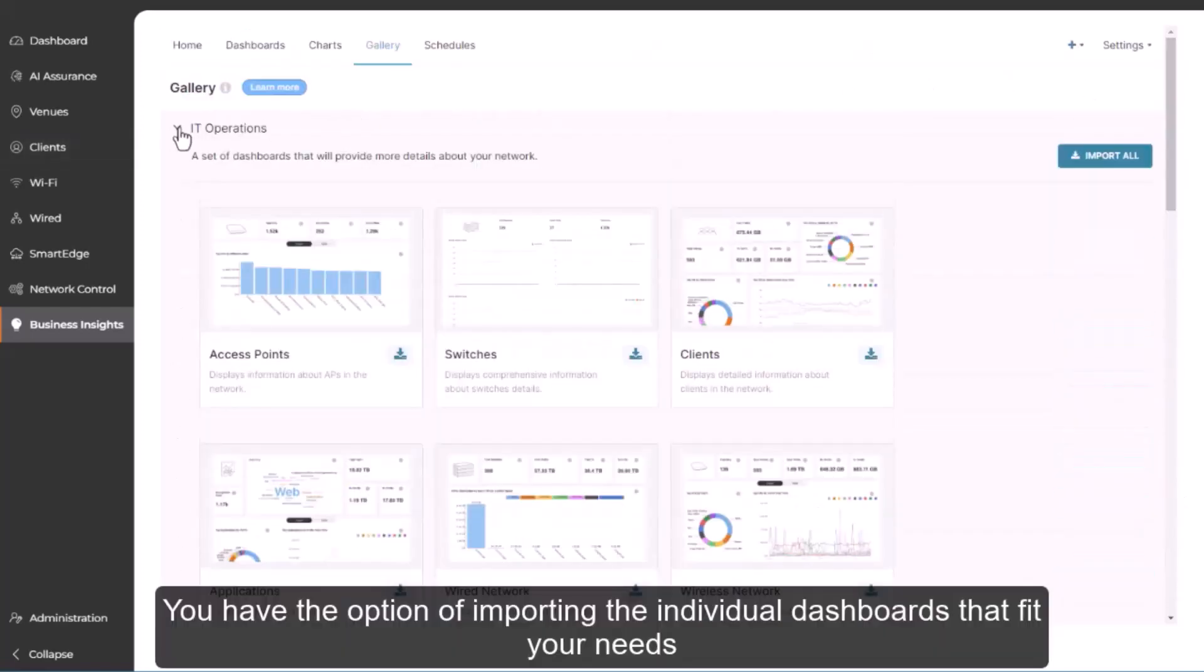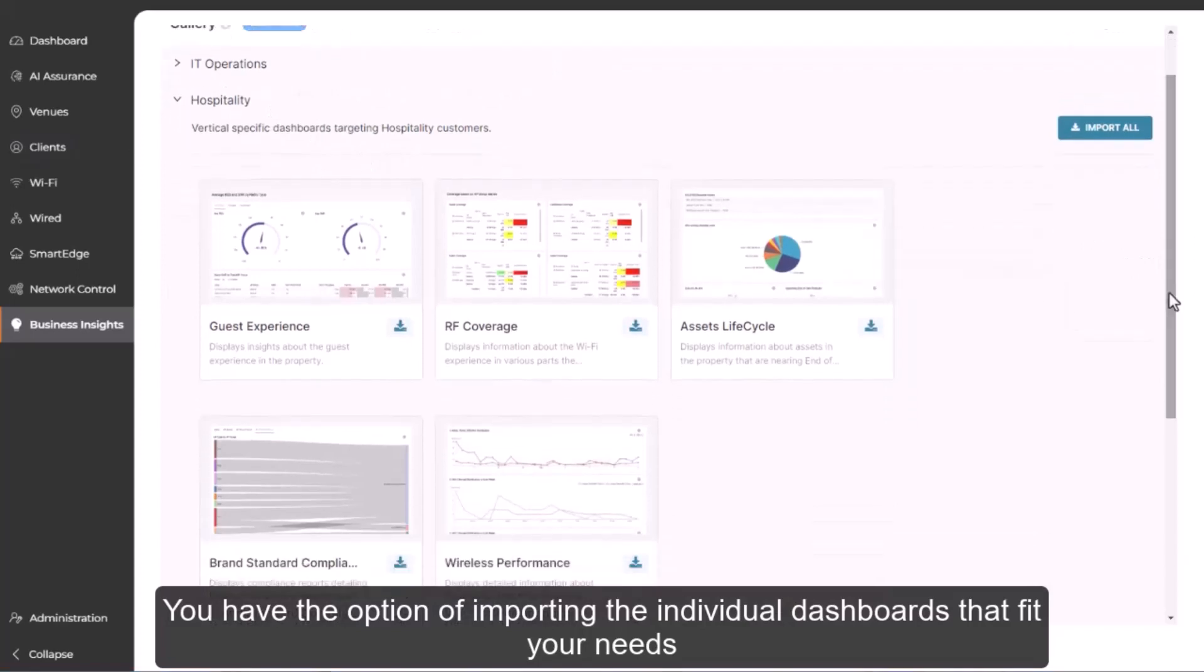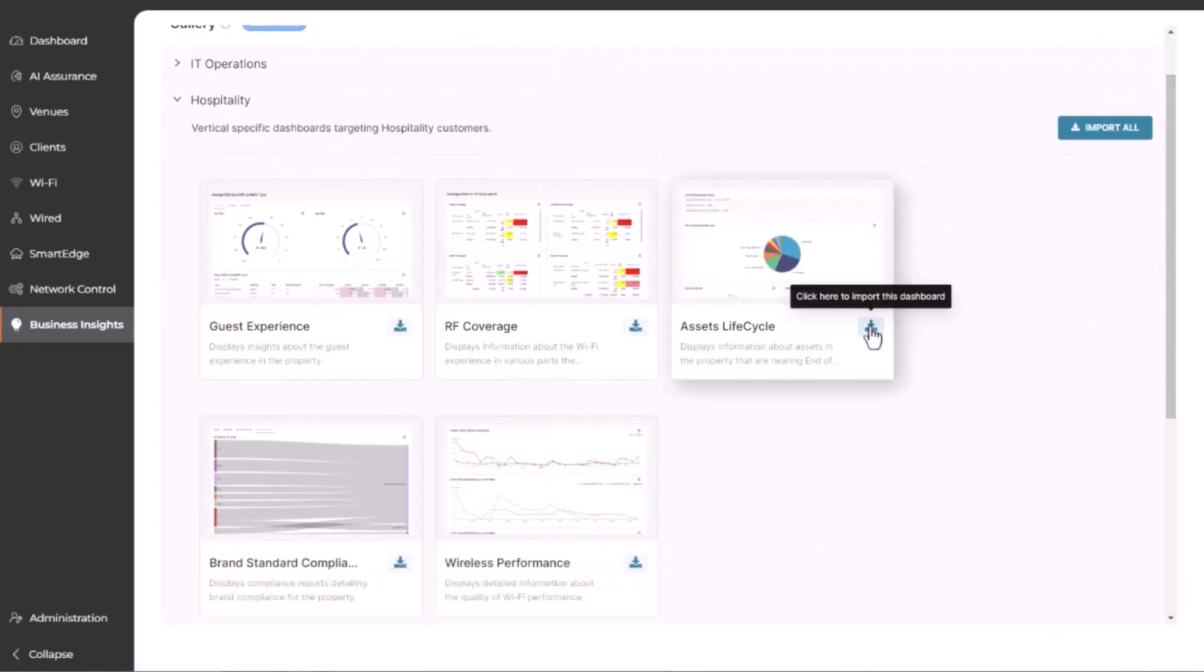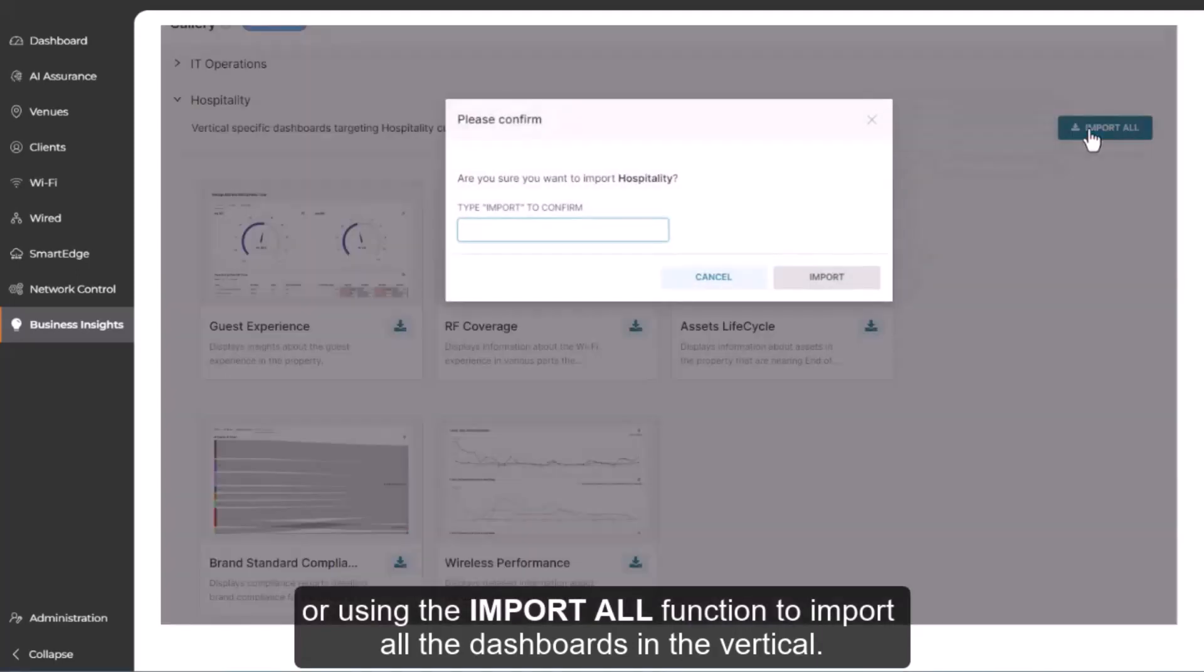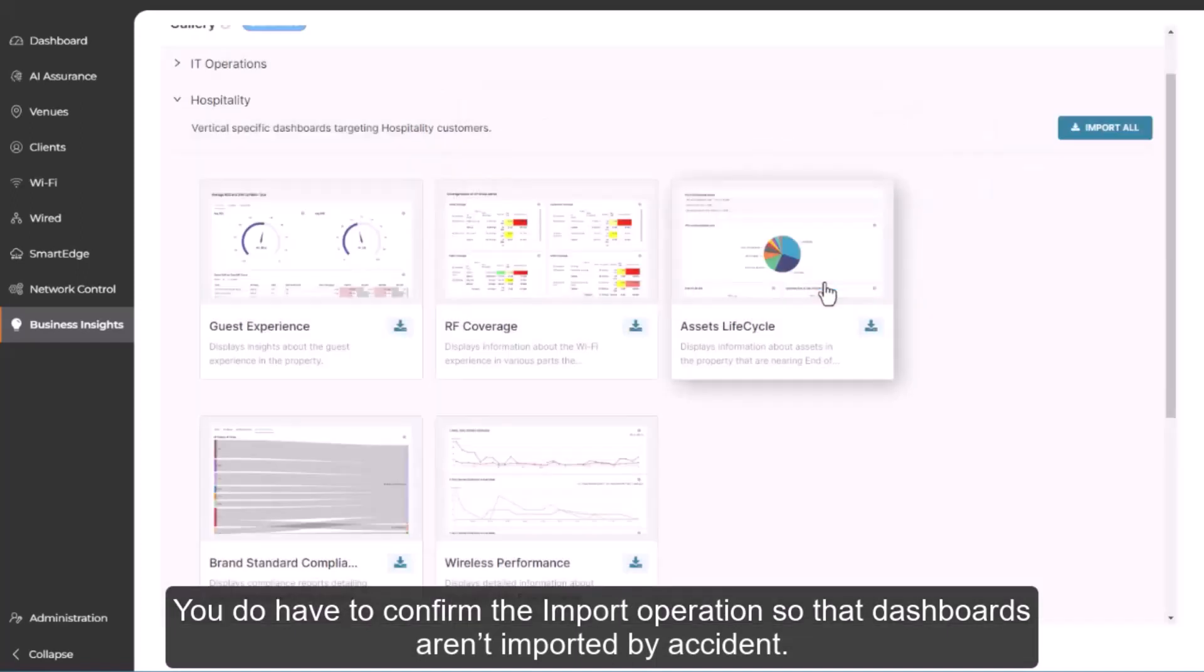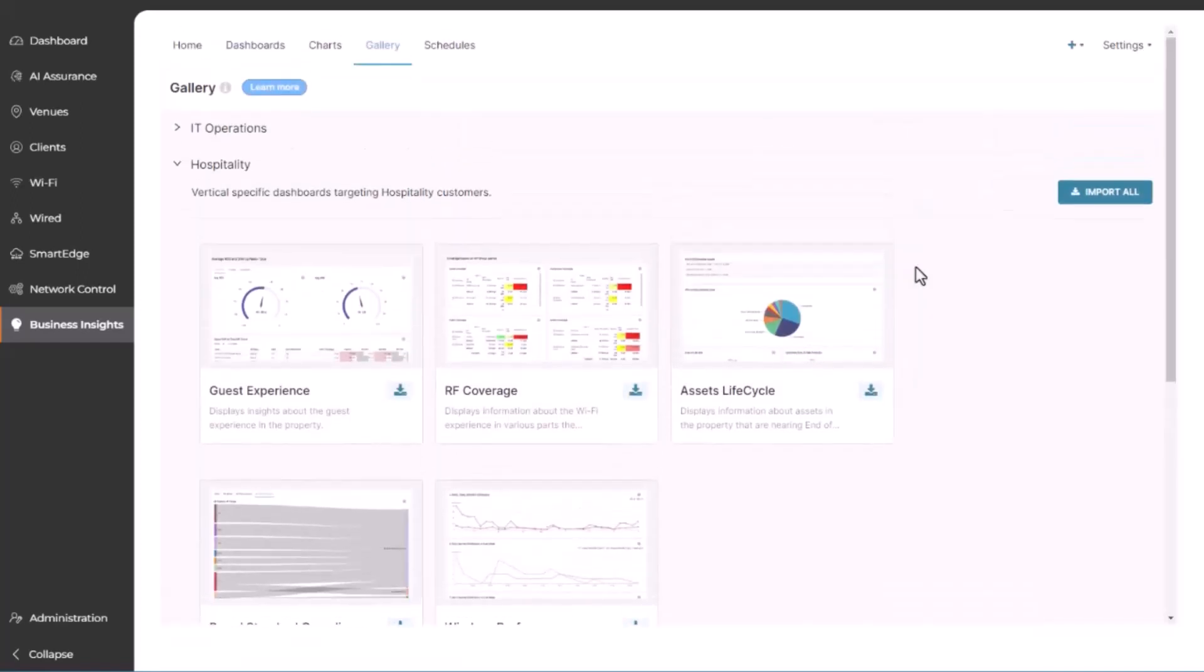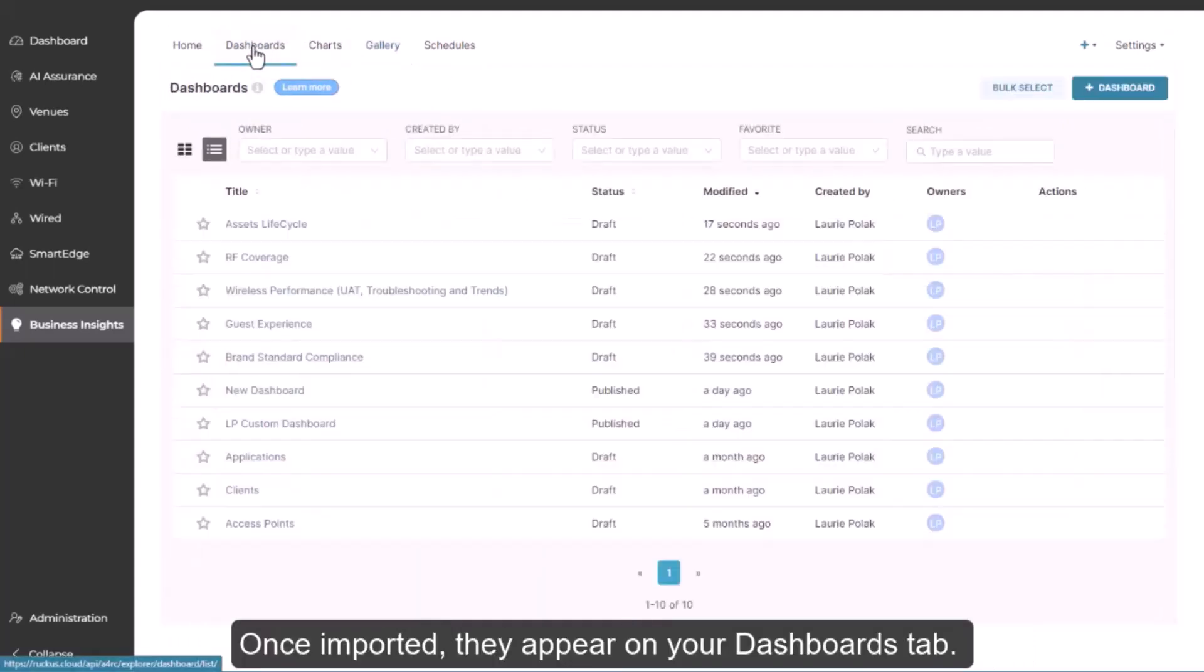You have the option of importing the individual dashboards that fit your needs or using the import all function to import all the dashboards in the vertical. You do have to confirm the import operations so that dashboards aren't imported by accident. Once imported, they appear on your dashboards tab.